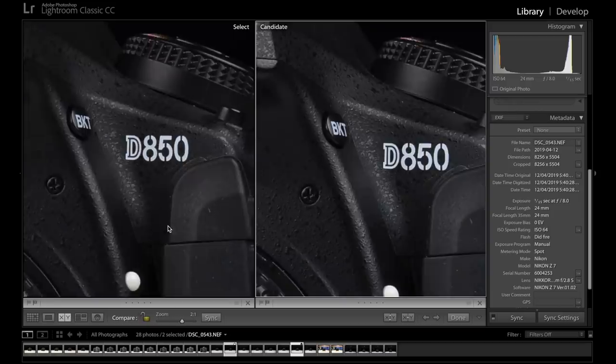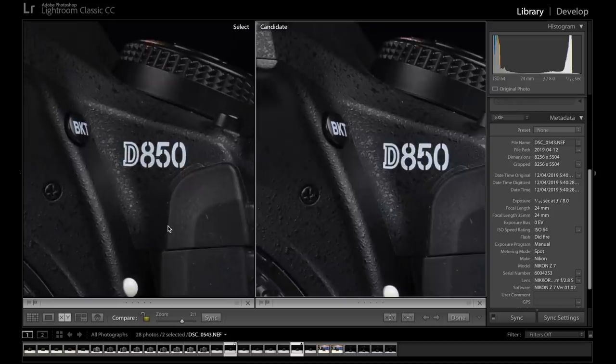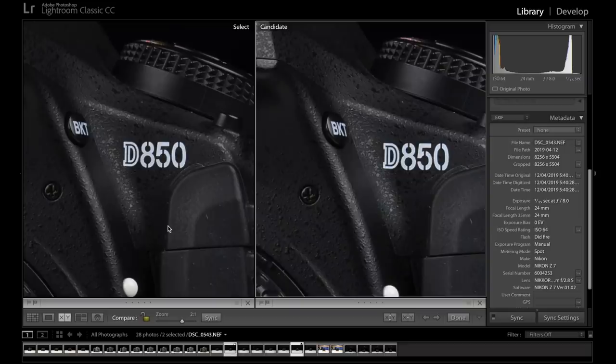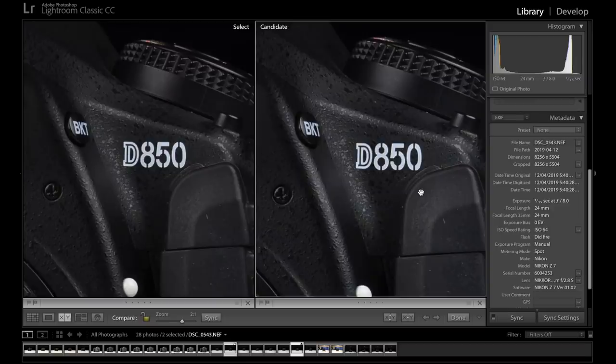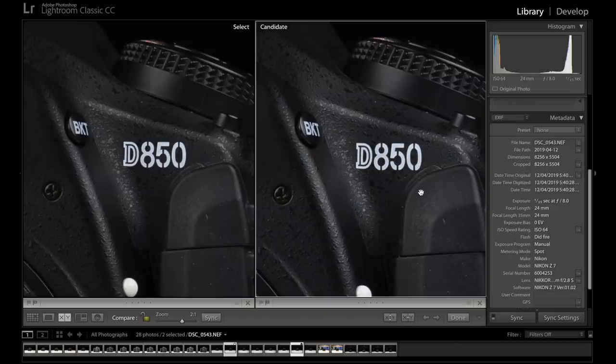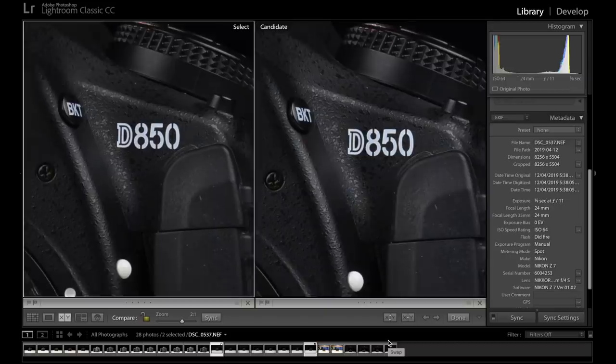And even then, even at 2 to 1, again, it's really close here. The 2.8 is just ever so slightly sharper, just edging out ever so slightly. But yeah, the 2.8 is sharper, but goes a long way to show how good the f4 is, I suppose.